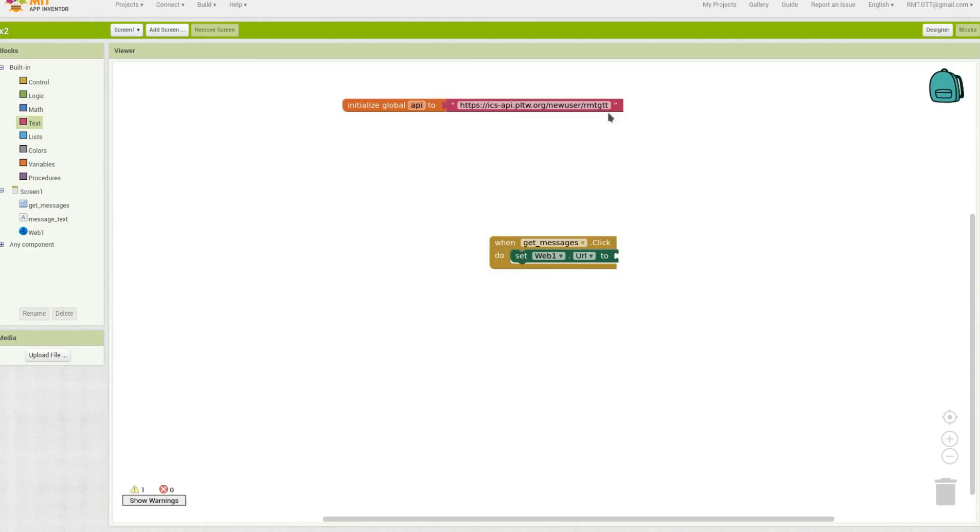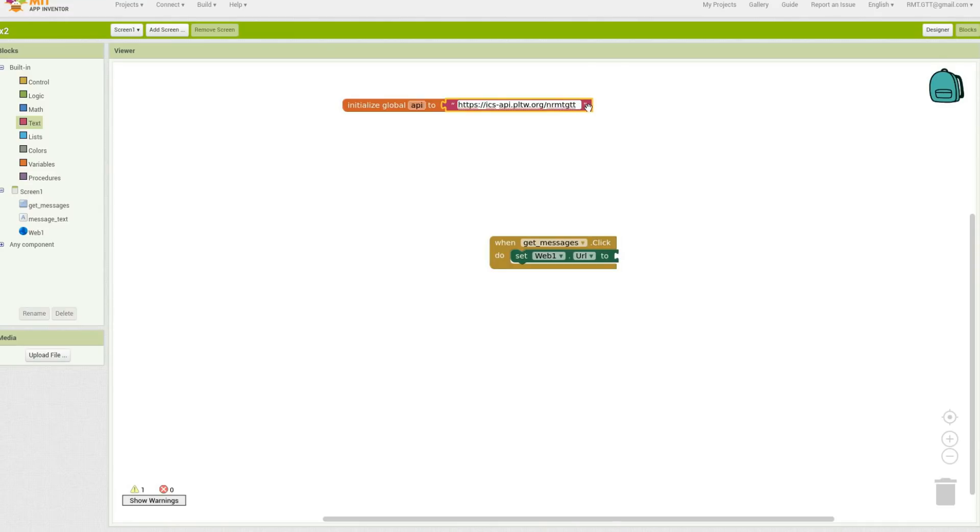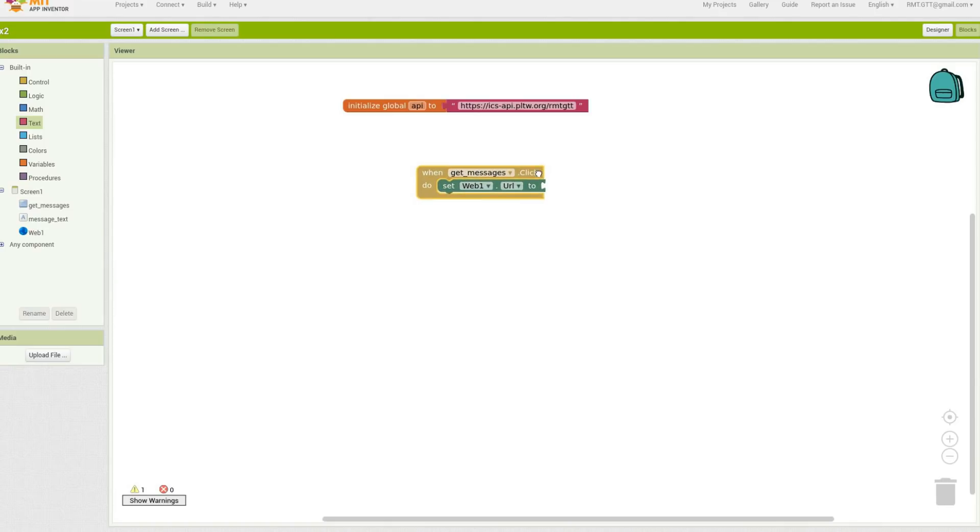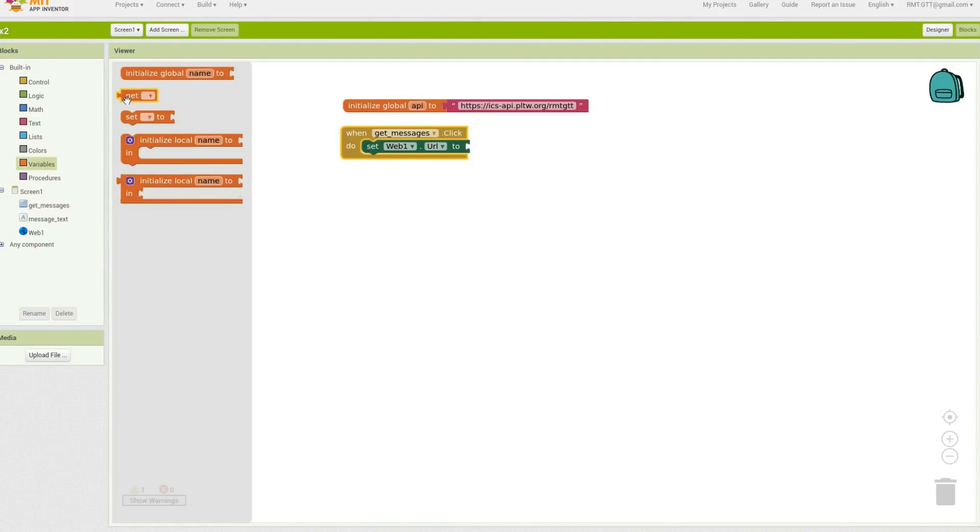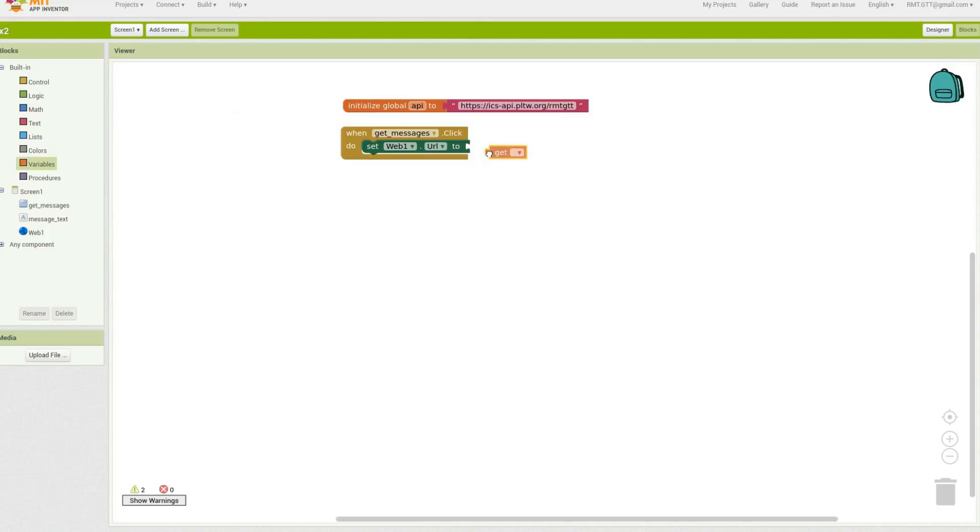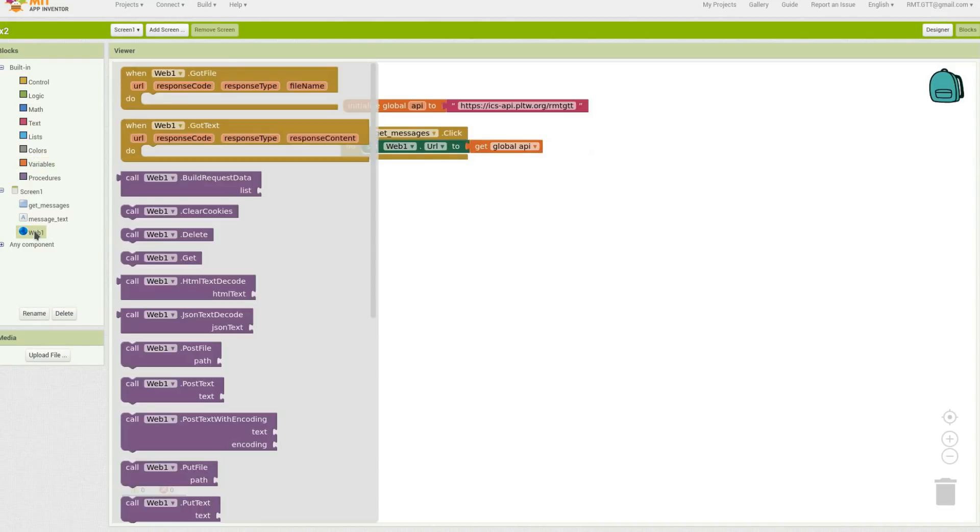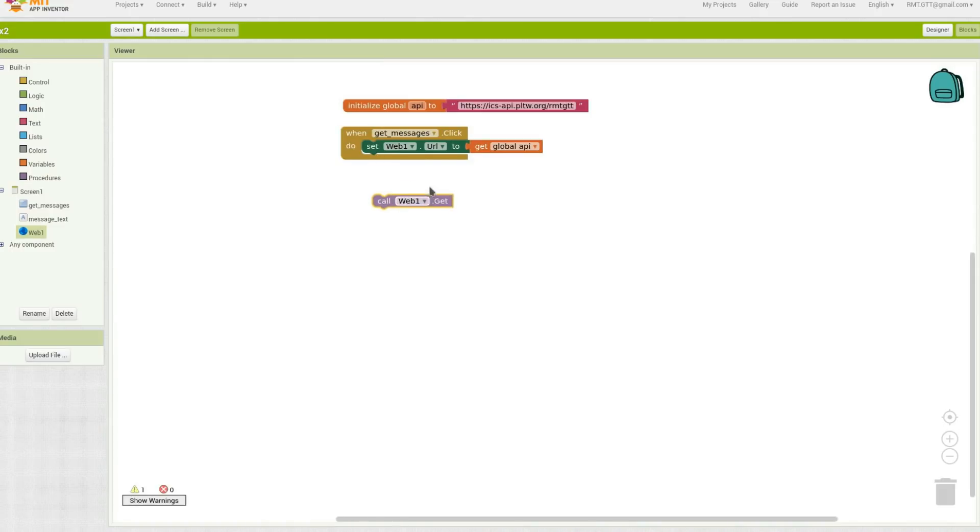So there it is, not your new user. Sorry, mine's got a small problem. Alright, so that's mine. And when I want to get messages, I'm just going to take this API text. So I'll get this variable, and the next thing I'm going to do is go back to web and call web1 get.